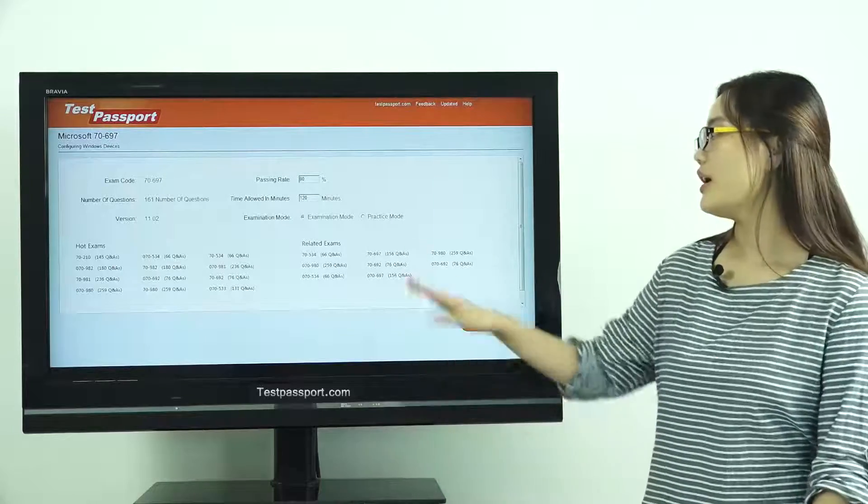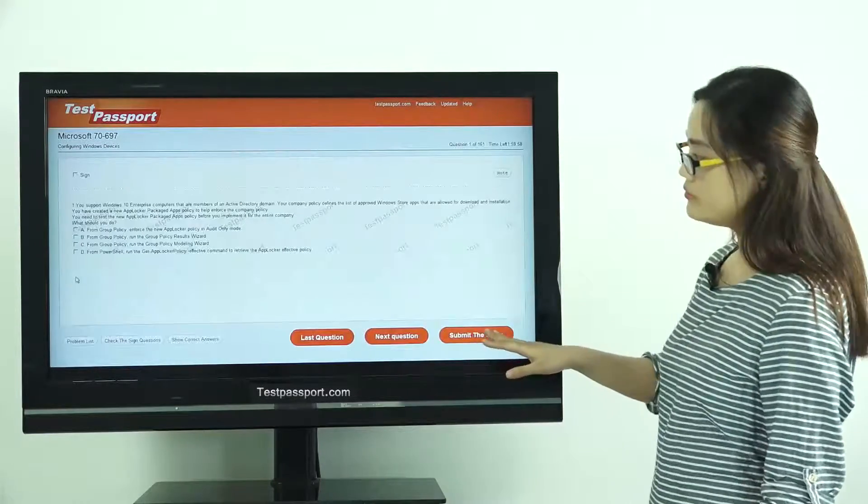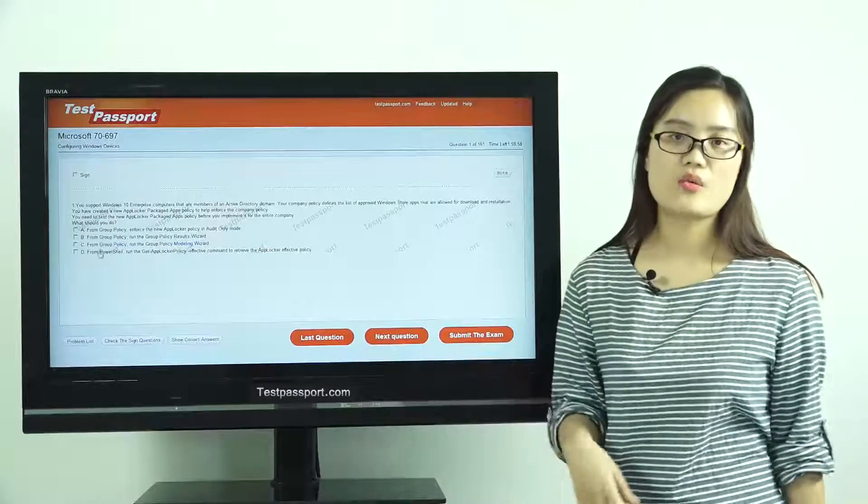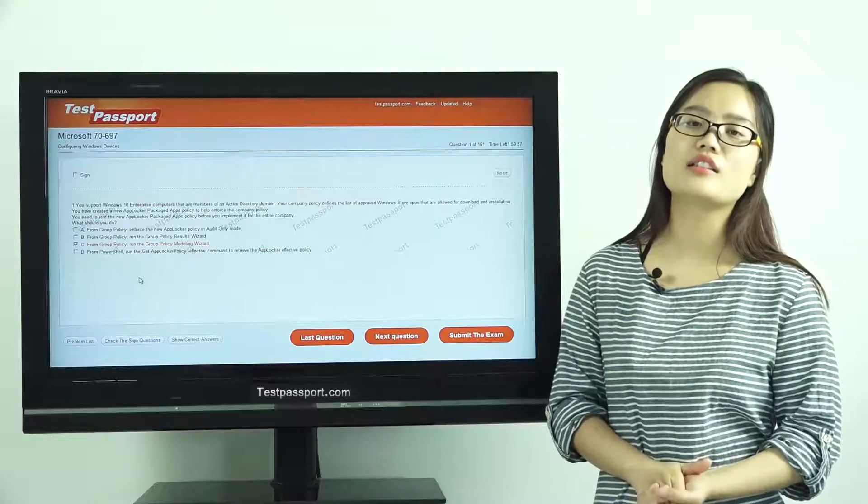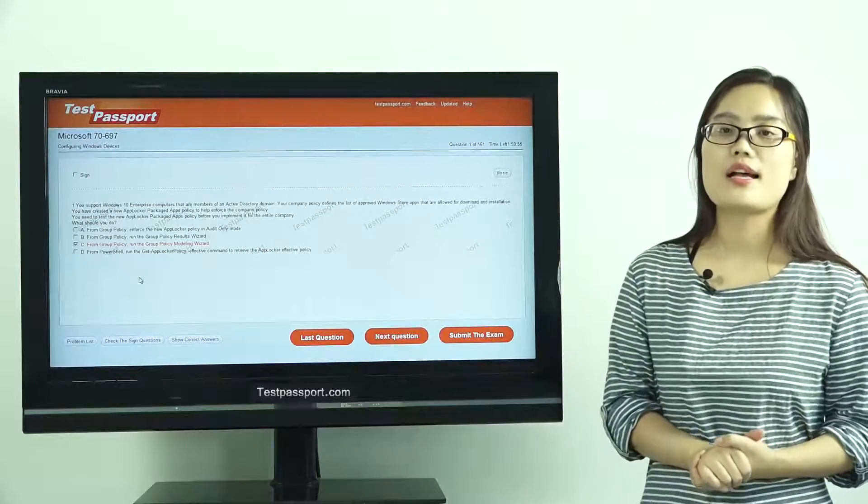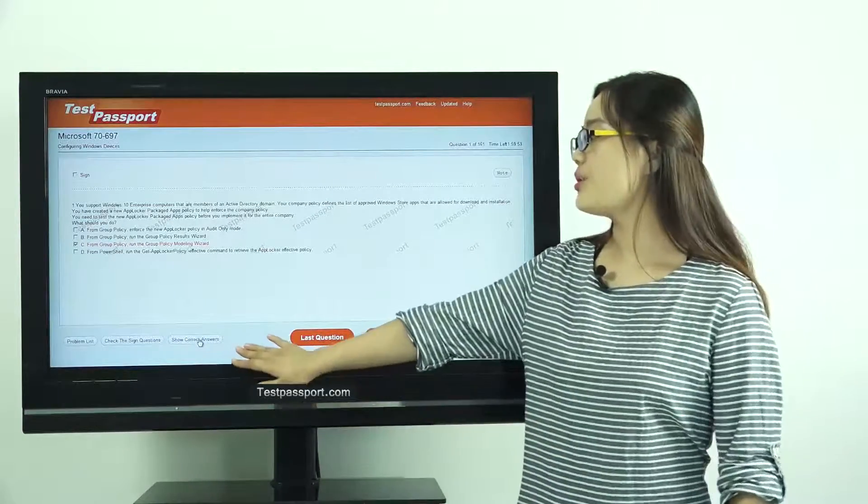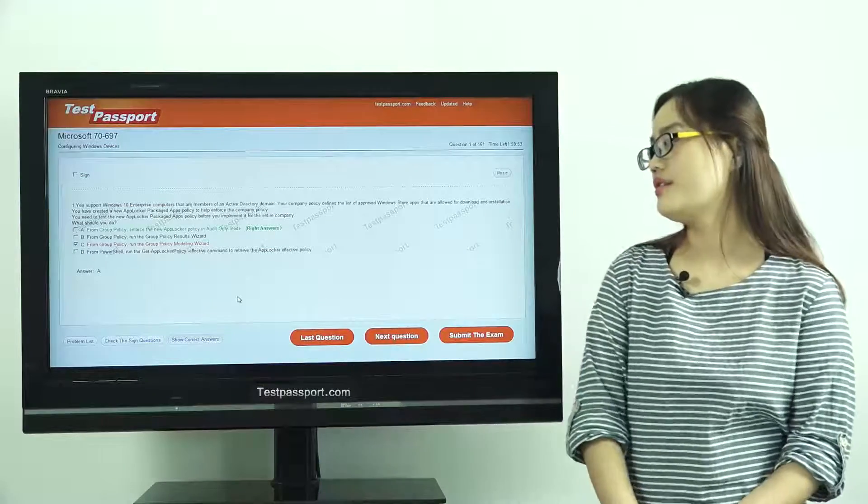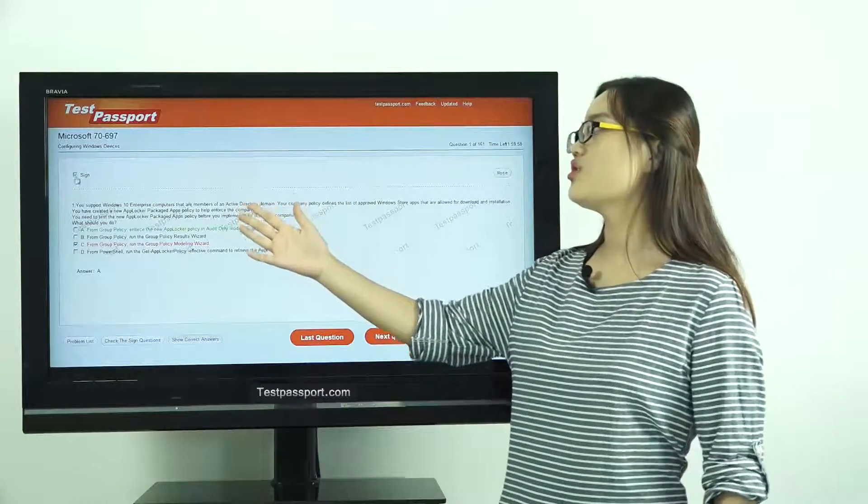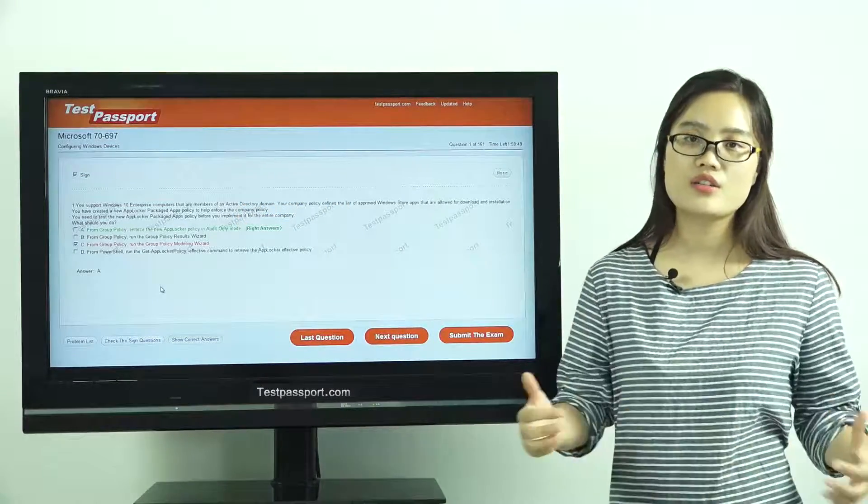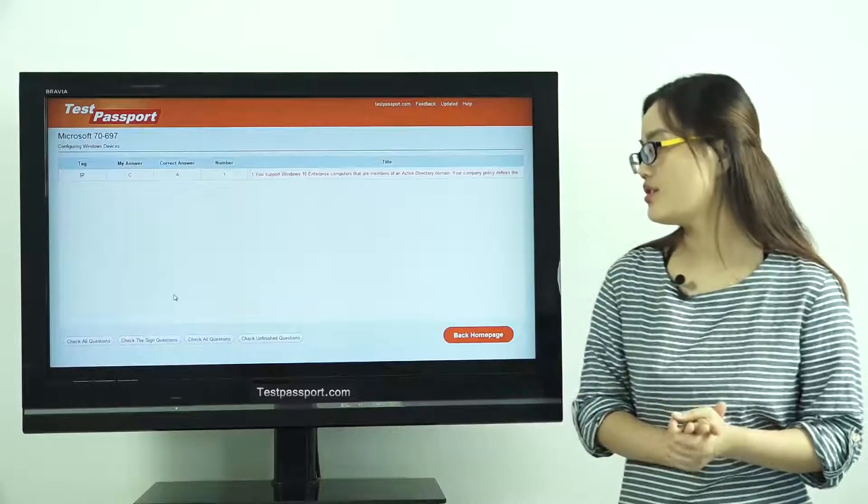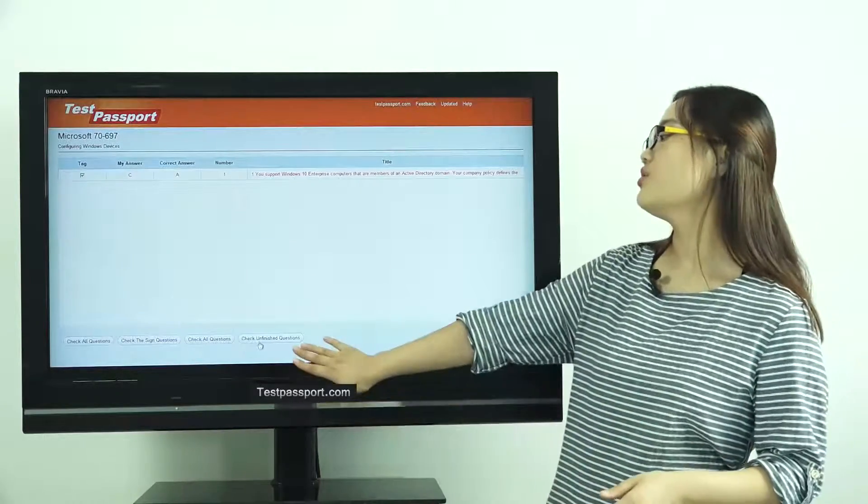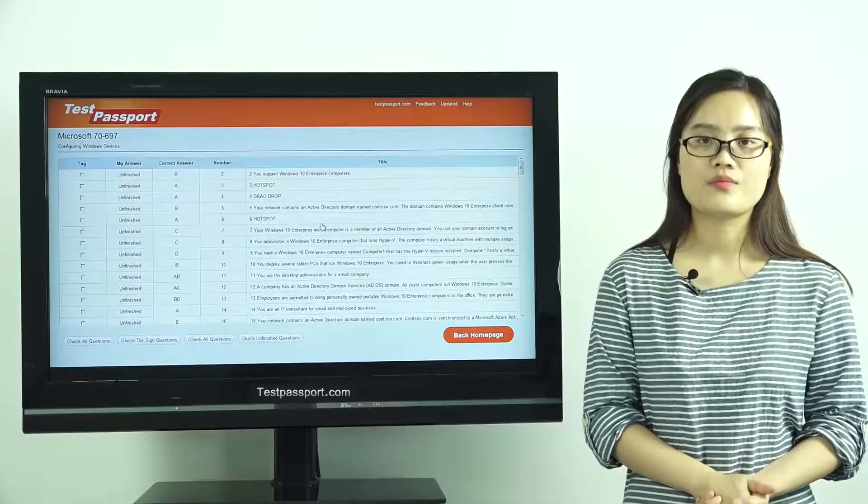However, in our practice mode, you can check whether your answers are correct or not at any time for any question. Then you can show correct answers. You can also sign the questions and mark the questions as you want. Then you can check your signed questions. You can also check your unfinished questions.